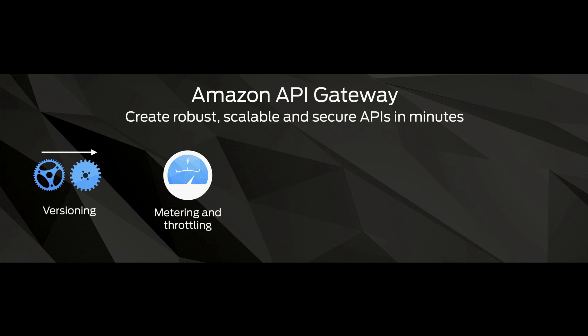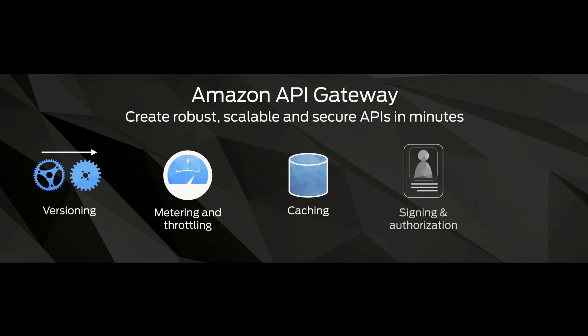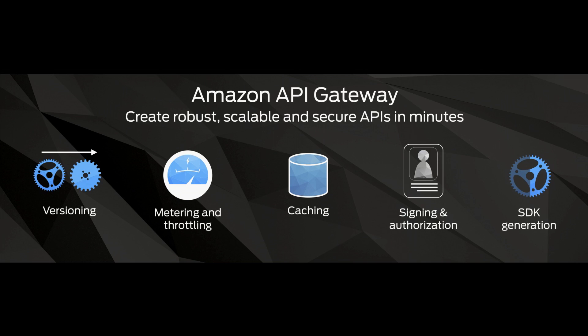We add caching, which we've already talked about. We also support signing and authorization with AWS SIG v4. And we'll even automatically generate the SDK for you for JavaScript, iOS, and Android. So you can take your definition and instantly build it into your application. And those SDKs respect throttling and will back off and retry automatically.